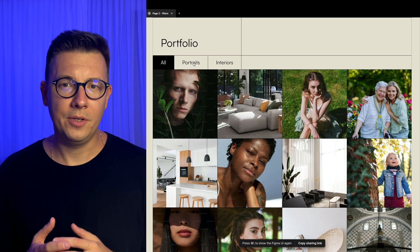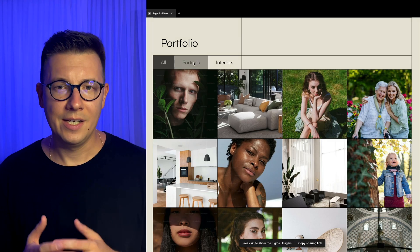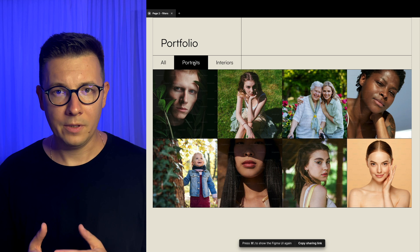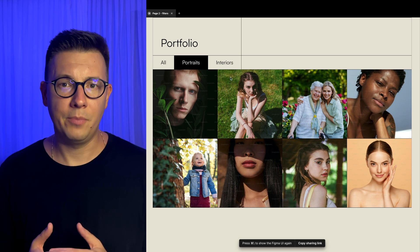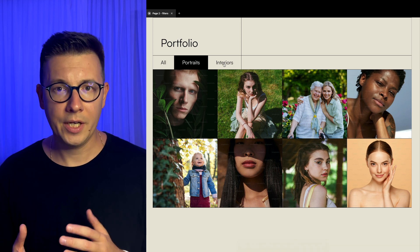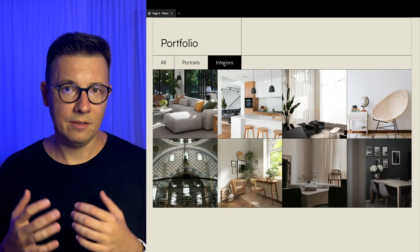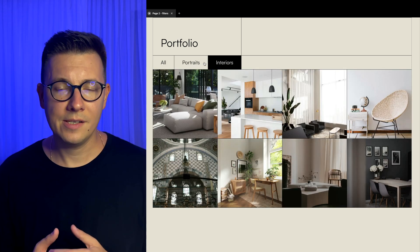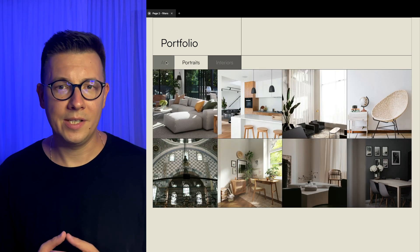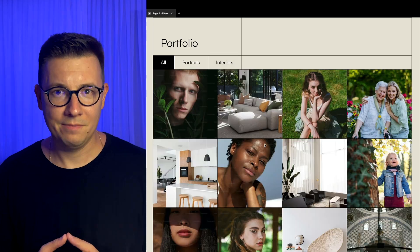Hey designers, in this video I want to show you how you can design this minimal interactive portfolio gallery using local variants and components in Figma.